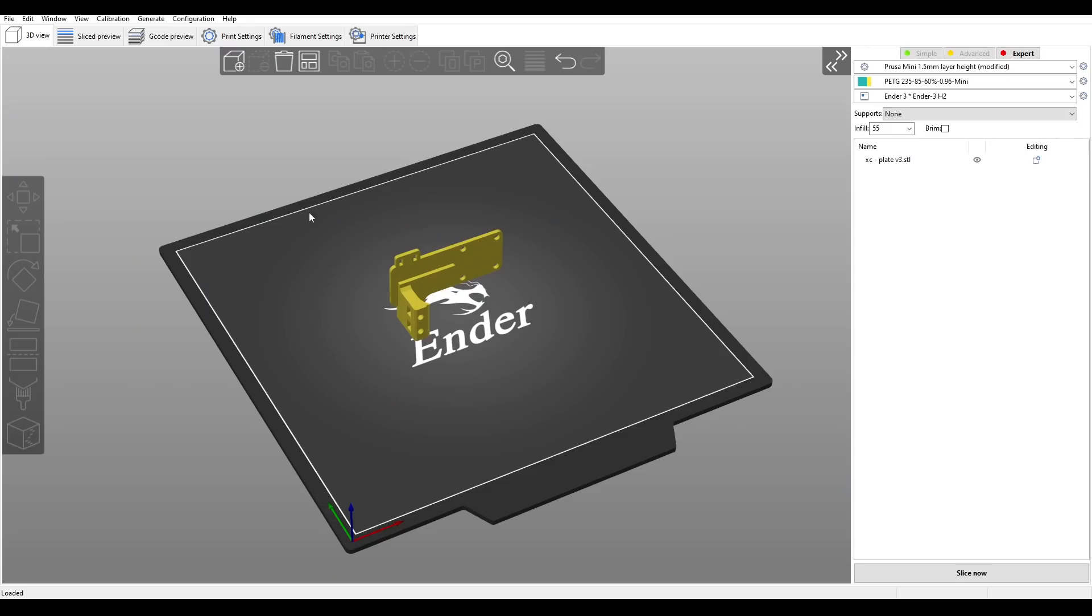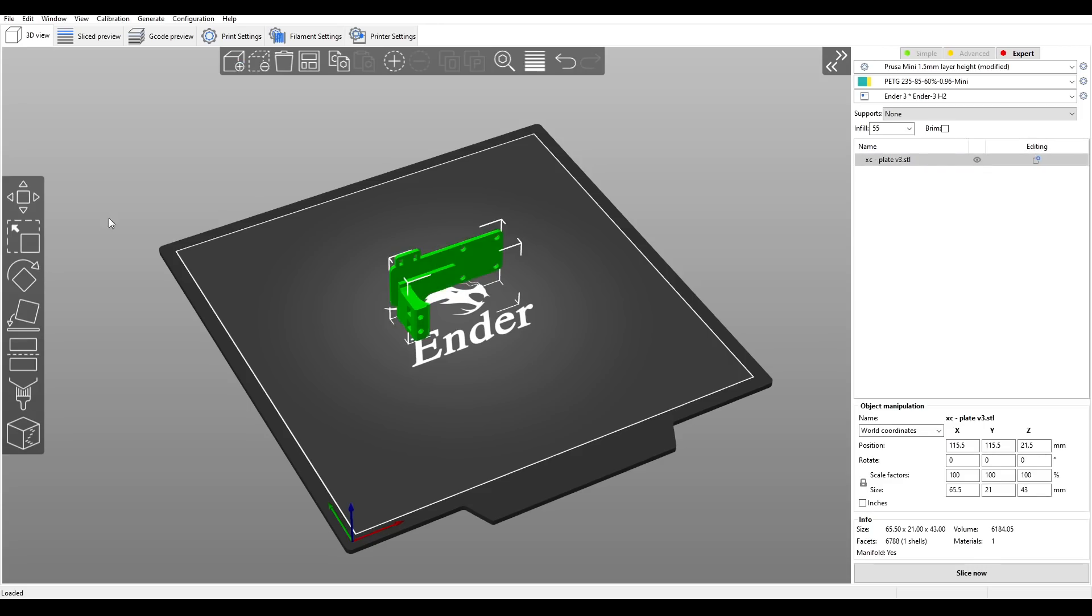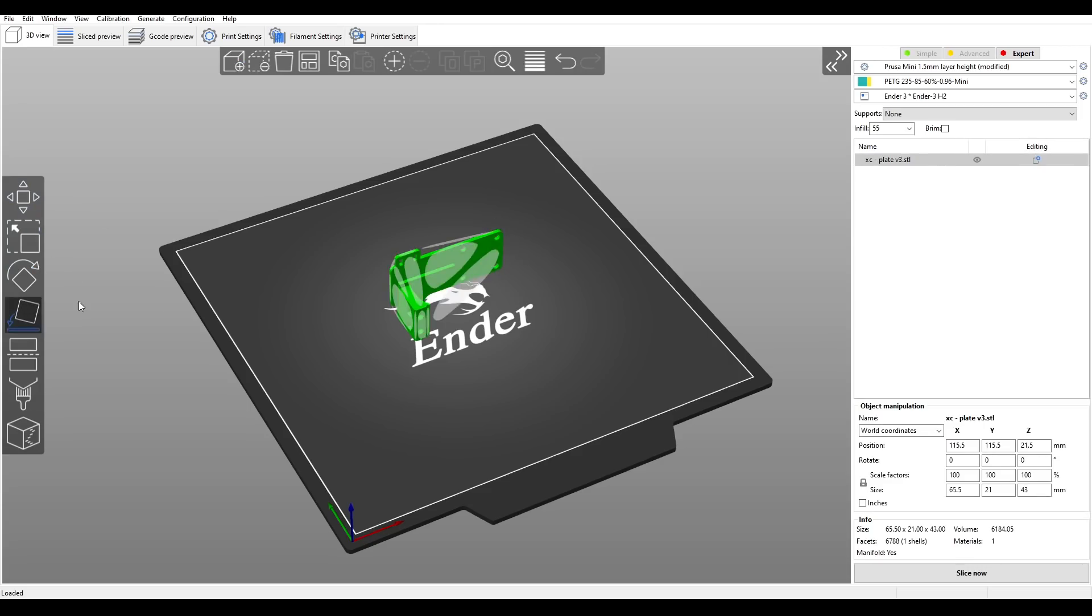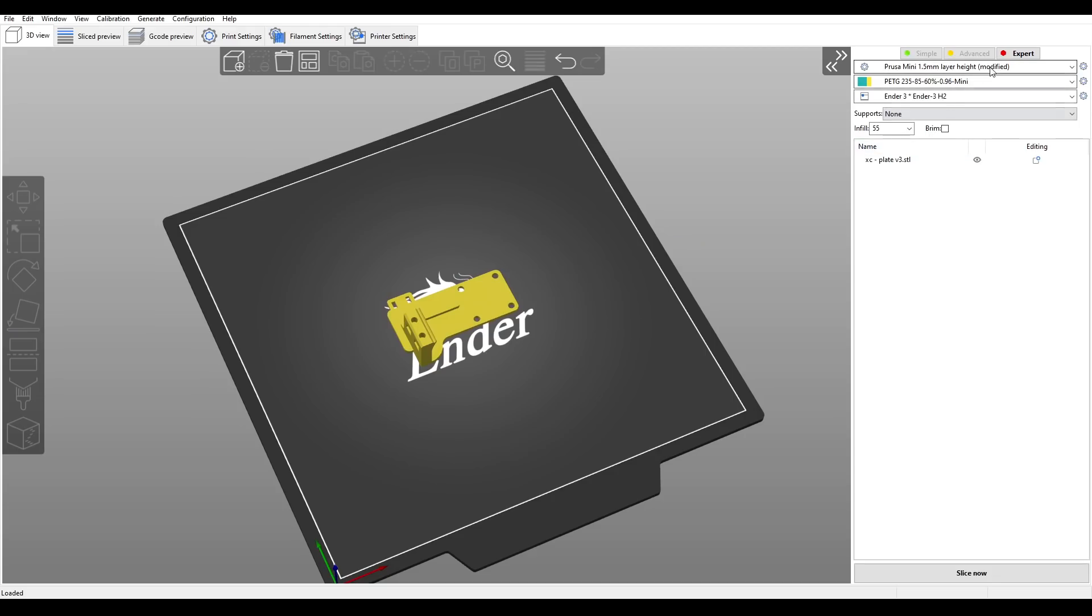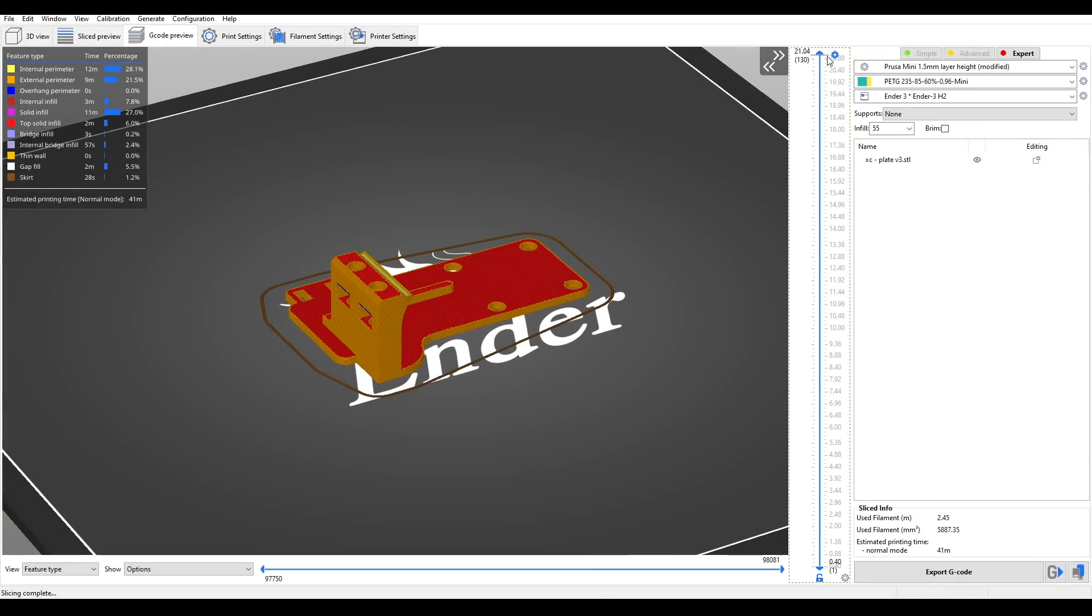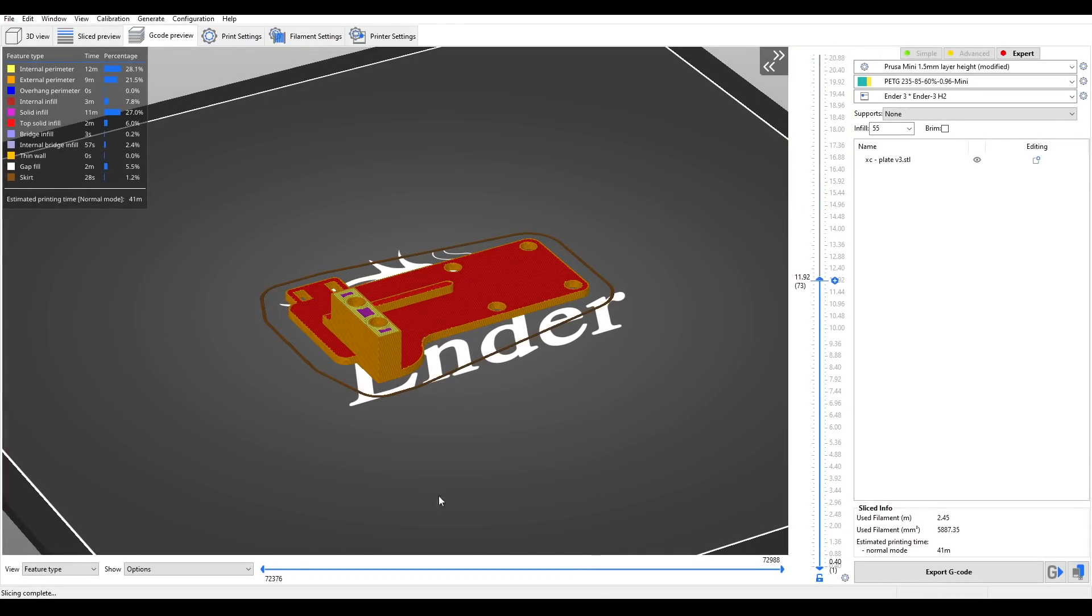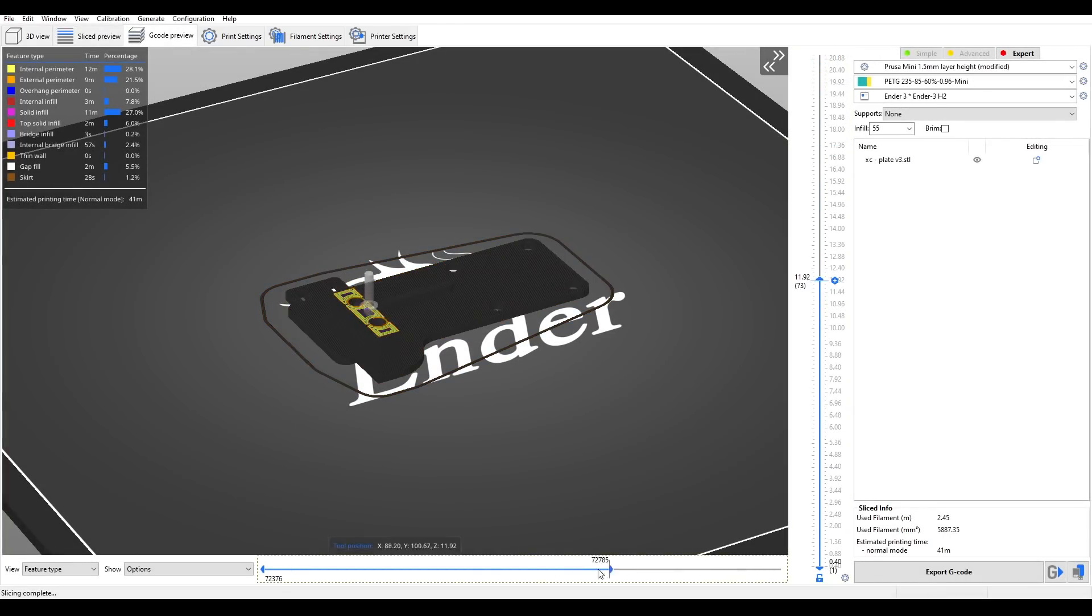Our basic workflow is to hit the plus button to add geometry, then we can click on it to have our move, scale, and rotate tools, and we also have a place face on the bed, where when we click one of the highlighted faces, the object will be rotated to sit perfectly. We select from our available presets, and then click slice now. As you'd expect we get a preview, and we can look layer by layer, and also at the individual extrusions that make up that layer.